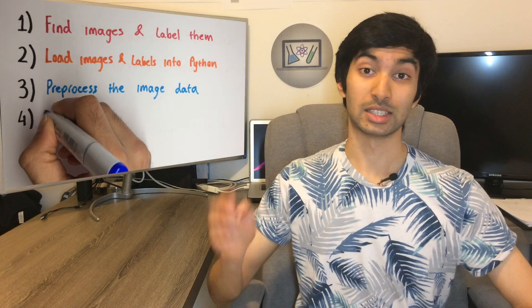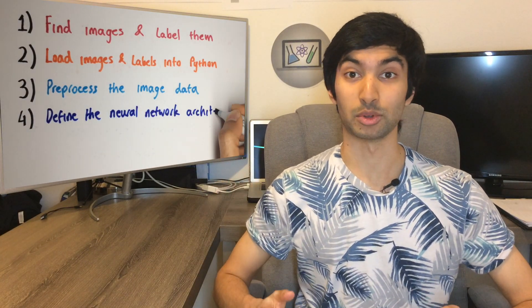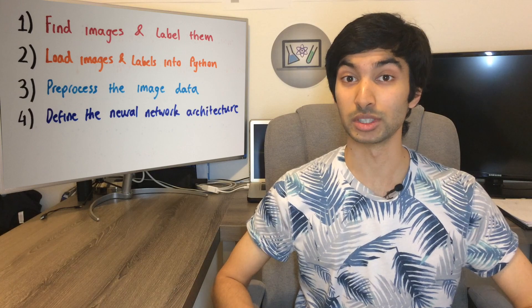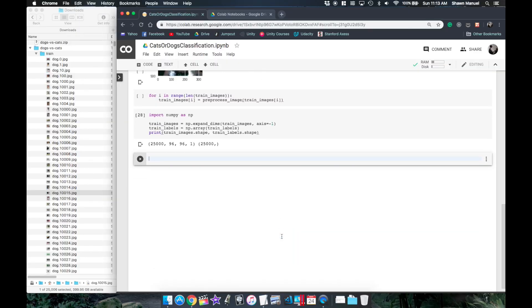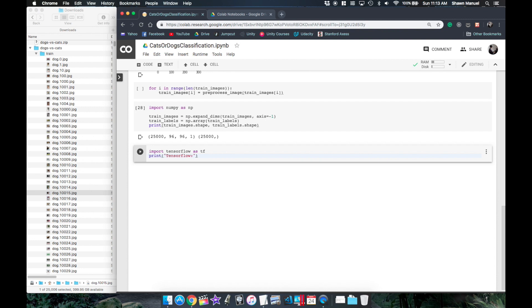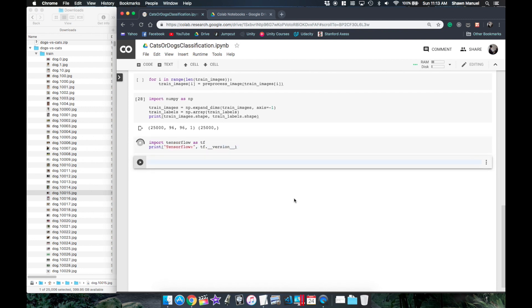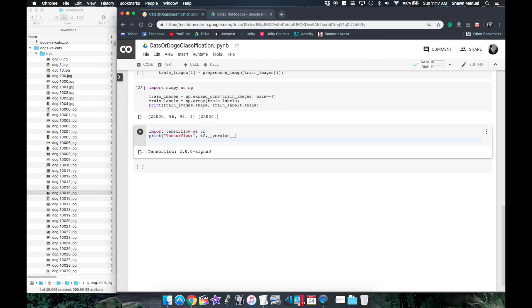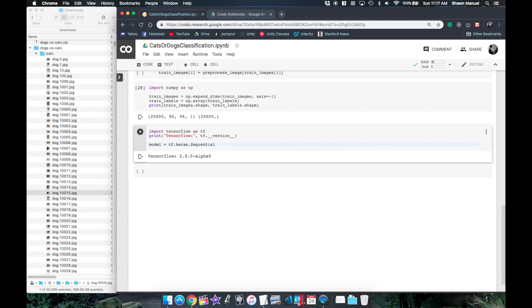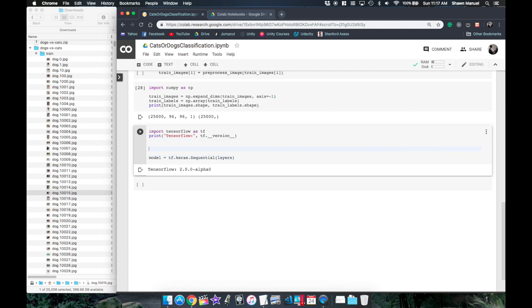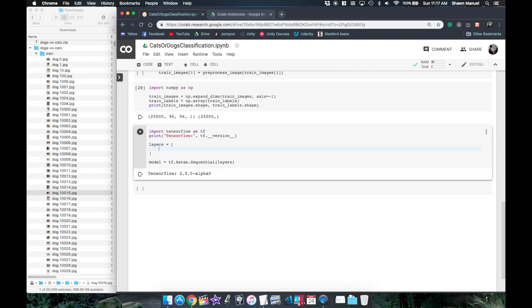Alright so now that we've pre-processed our images, step 4 is to define the layers that would make up our neural network architecture. So we first import TensorFlow and check the version, and now if you're new to TensorFlow 2.0 I also have a tutorial for that. Then we can use the high level tf.keras API to create a sequential model that takes in a sequence of layers that needs to transform the input data into classification predictions.